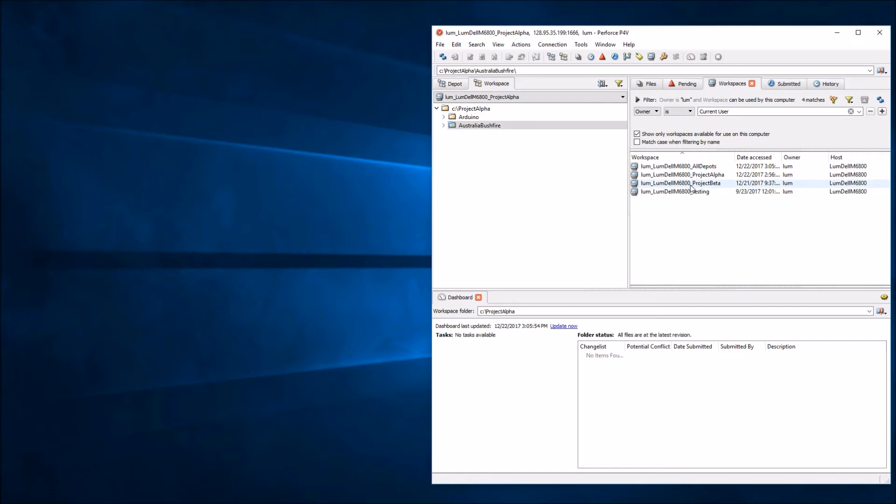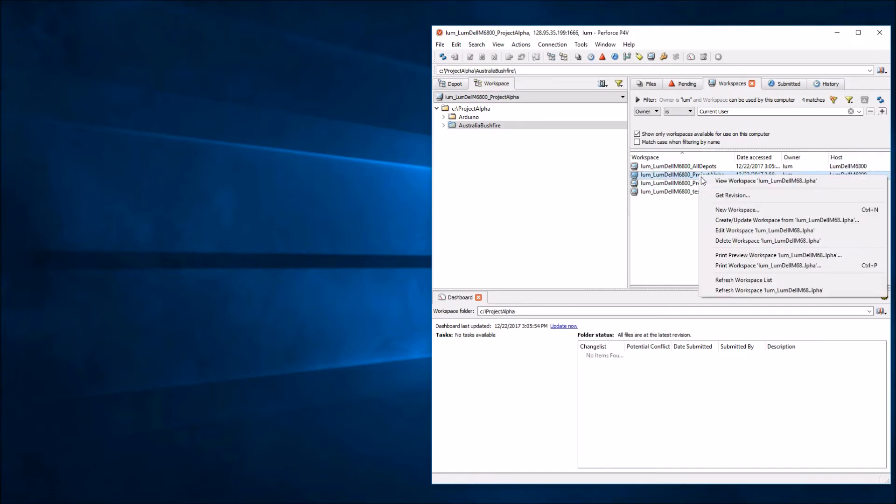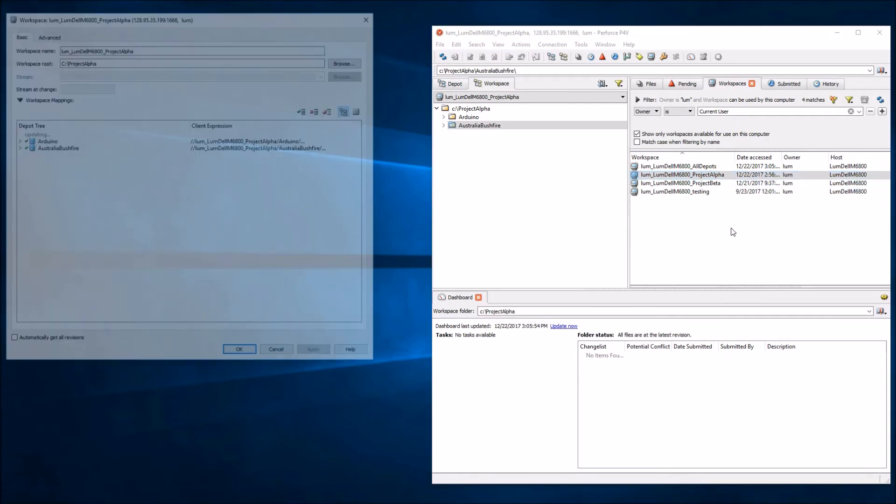Find the workspace that you want to modify. In this case, it's this Project Alpha one. I'm just going to simply right-click on this and say Edit Workspace.